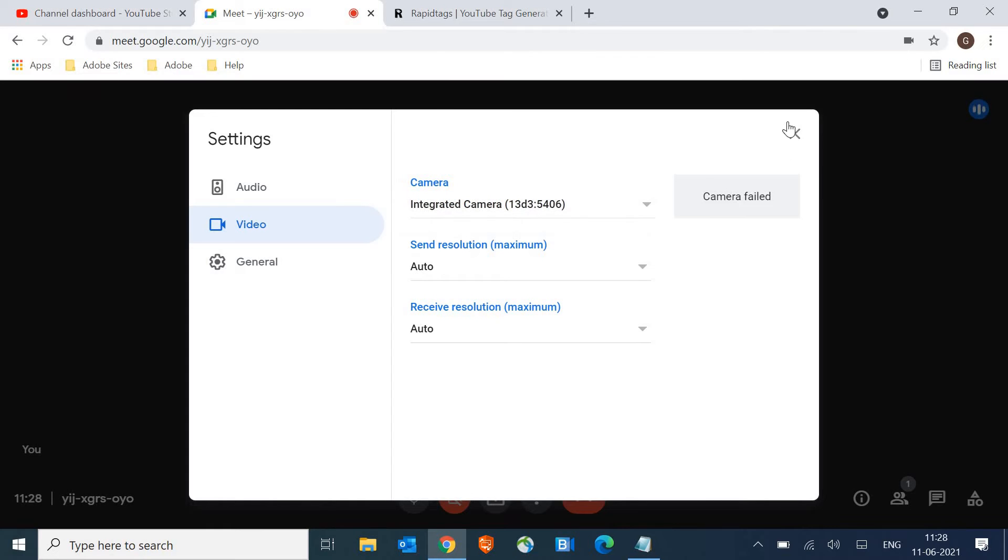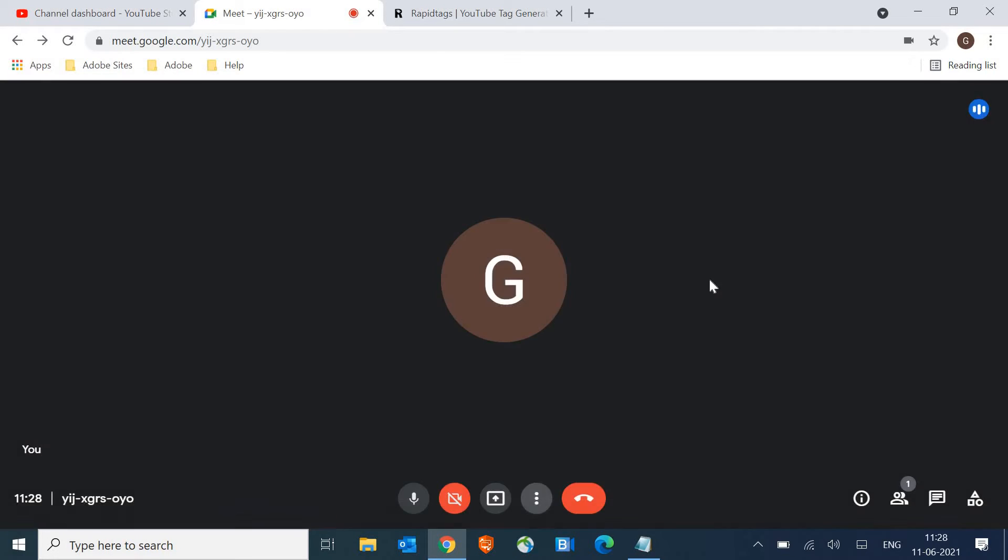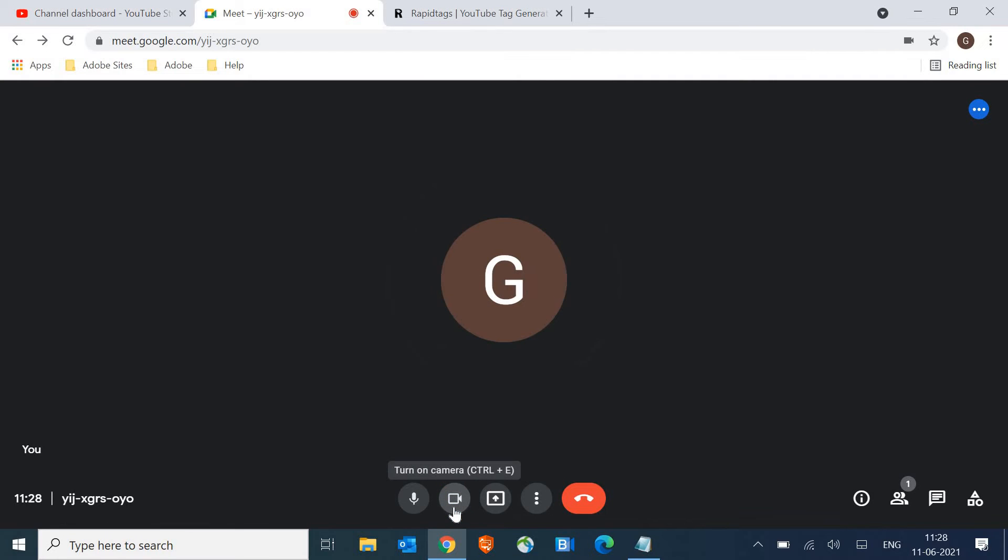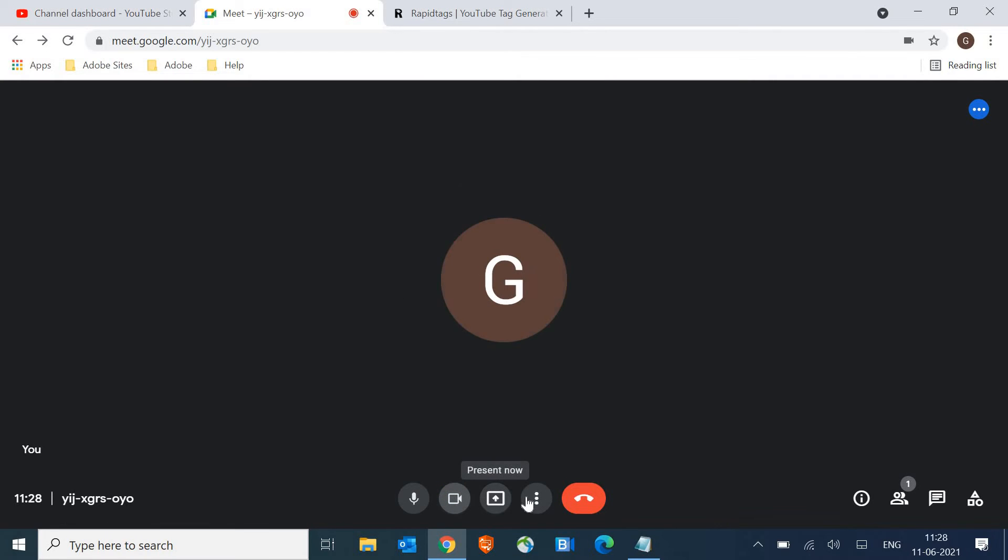Just make sure the camera should be selected here. And once it is done, check if it's working or not by just turning on the camera. And if it's not, we will move to the next step.